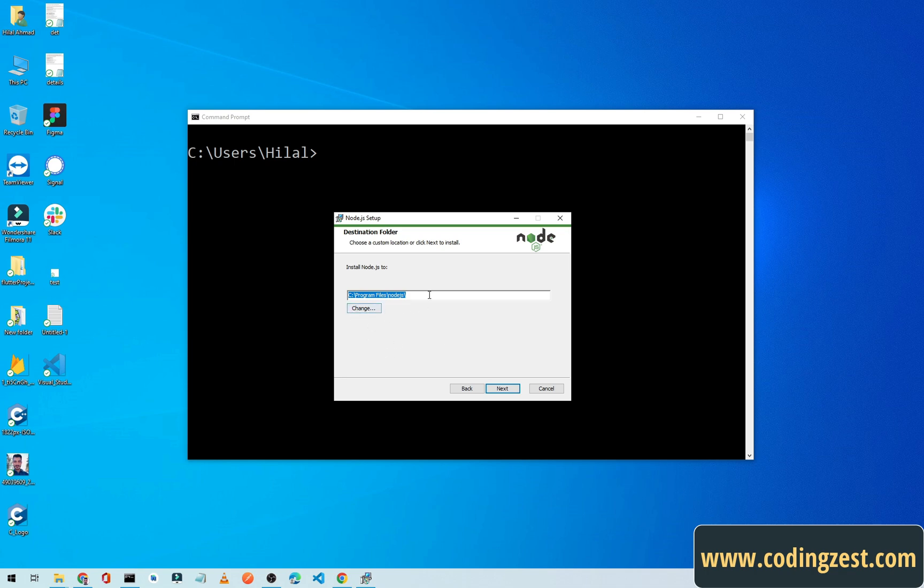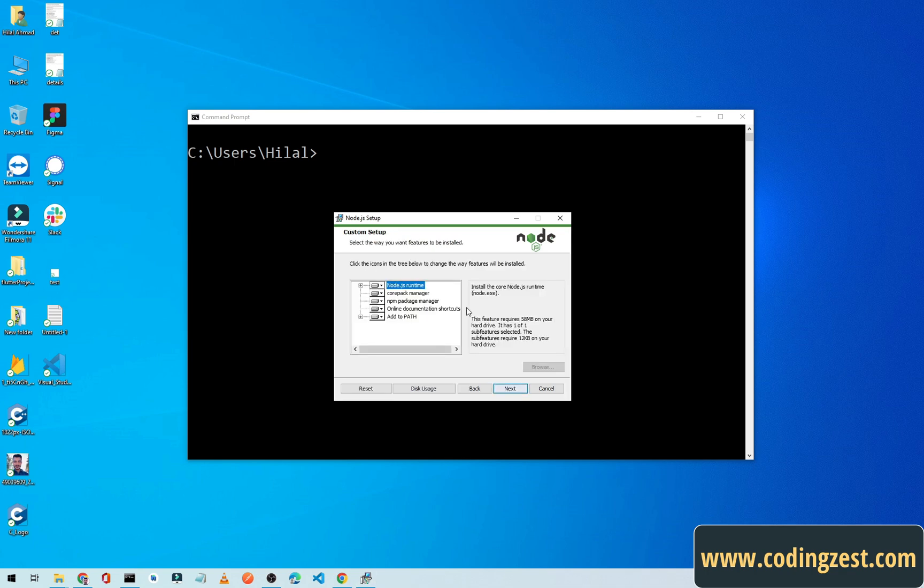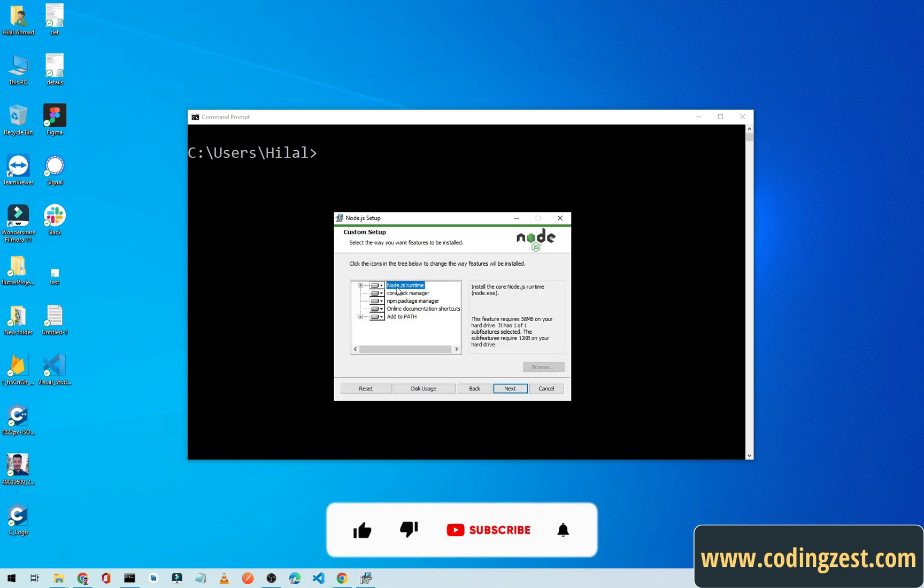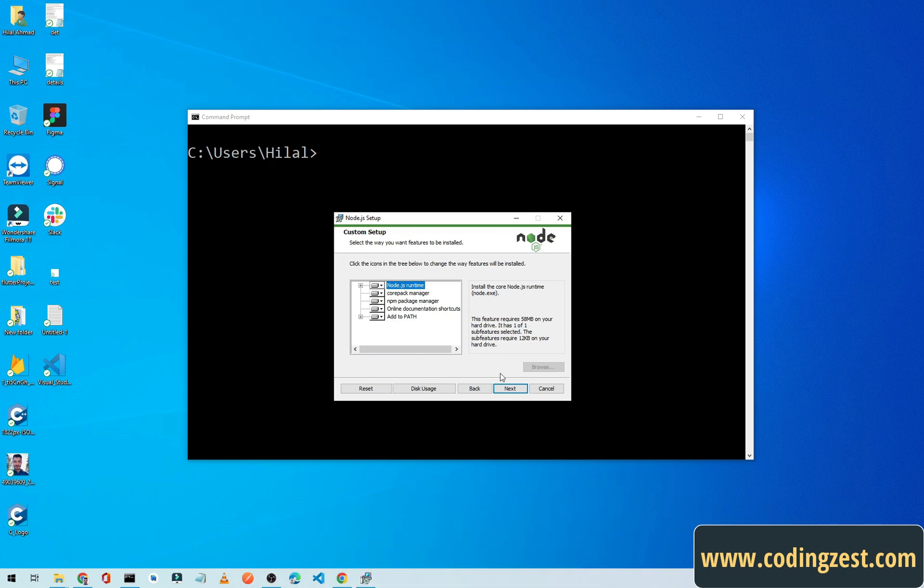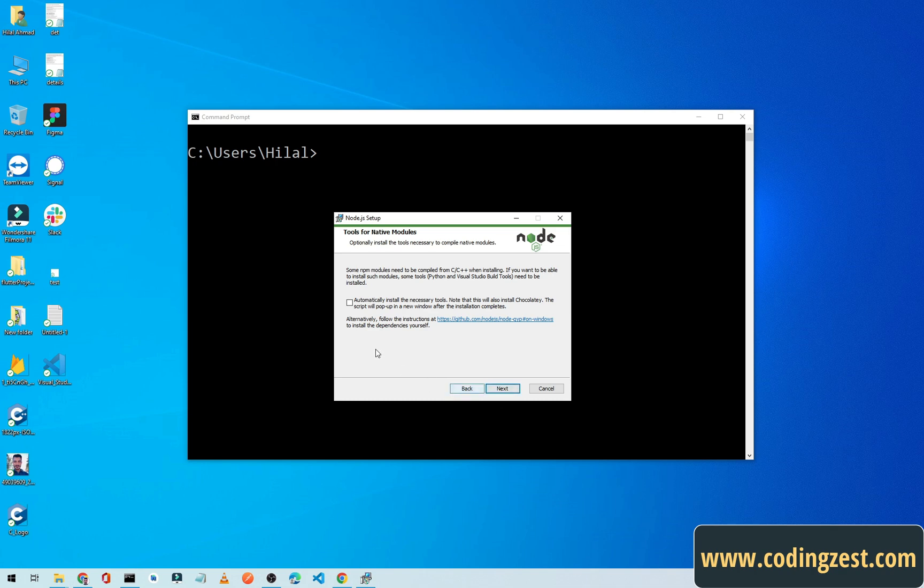Click on Next. As you can see here, Node.js runtime will be installed, Corepack manager, npm package manager, online documentation, add to path. Simply click on Next.